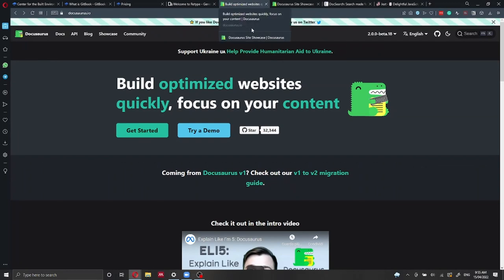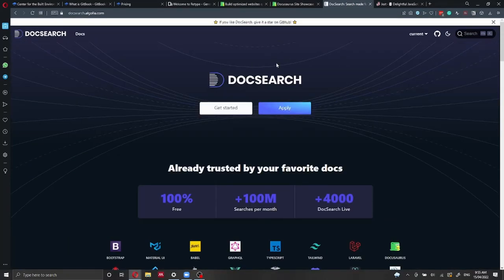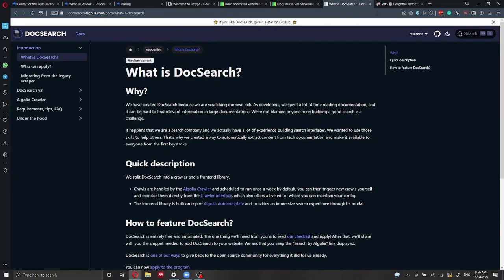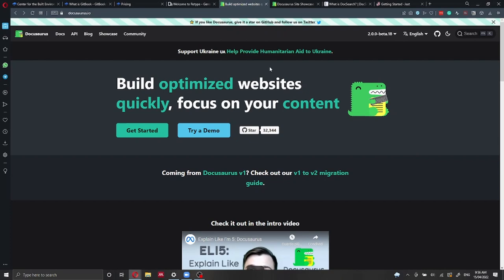Docusaurus is very similar in the documentation section, but also offers something additional — you can have a landing page built using React. Here are a couple more examples of Docusaurus websites: as you can see, you can have a very beautiful landing page and then the documentation section. The Jest website was also built using Docusaurus — it has a landing page and then you can access the documentation. I think this is great if you want a nicer website that's not just documentation. Docusaurus is the only one among these three that offers these landing page features.